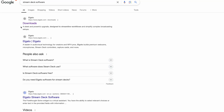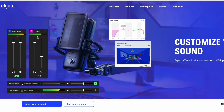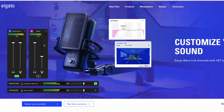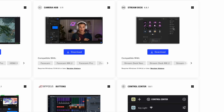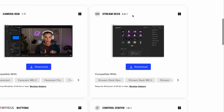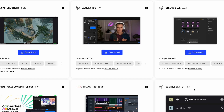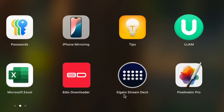In order to set up the Stream Deck for Final Cut Pro, you want to download the app first through Elgato's website. Click on Mac, then you've got Stream Deck right here, and you'd want to click Download. I already have it downloaded, so you can open up the Elgato Stream Deck.